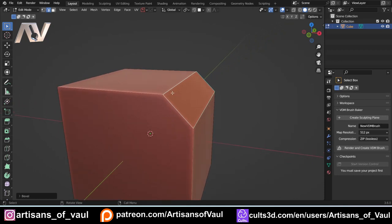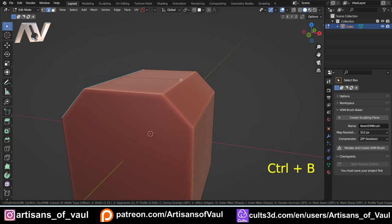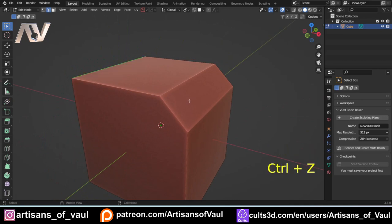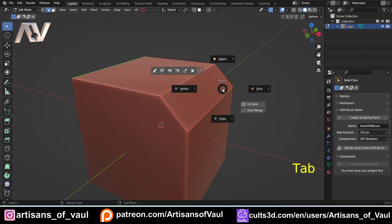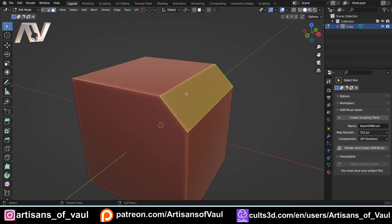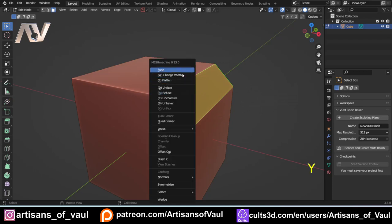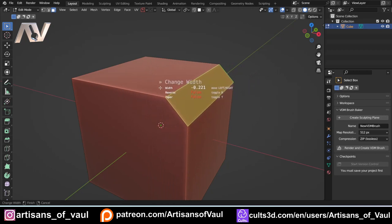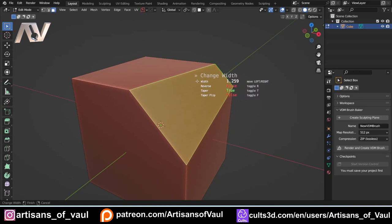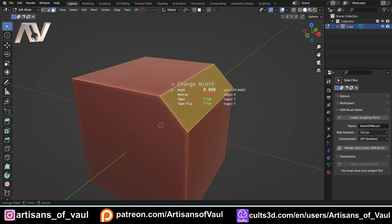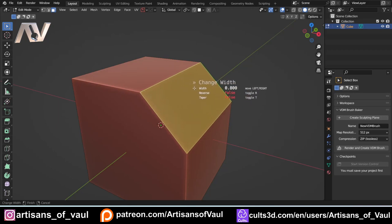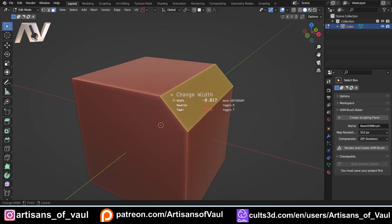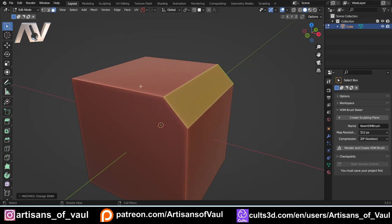We've got a cube with a chamfer added. A chamfer is just a bevel — if I Ctrl+B and scroll up on the mouse wheel you get a bevel, and a chamfer is just a single segment bevel. Mesh Machine works on this in a slightly different way. Going into face mode and selecting the chamfer face, pressing Y shows more options. You can change the width — moving backwards and forwards after the fact — which is really useful. You can also add a taper with T and flip it with F to change the width of individual edges.